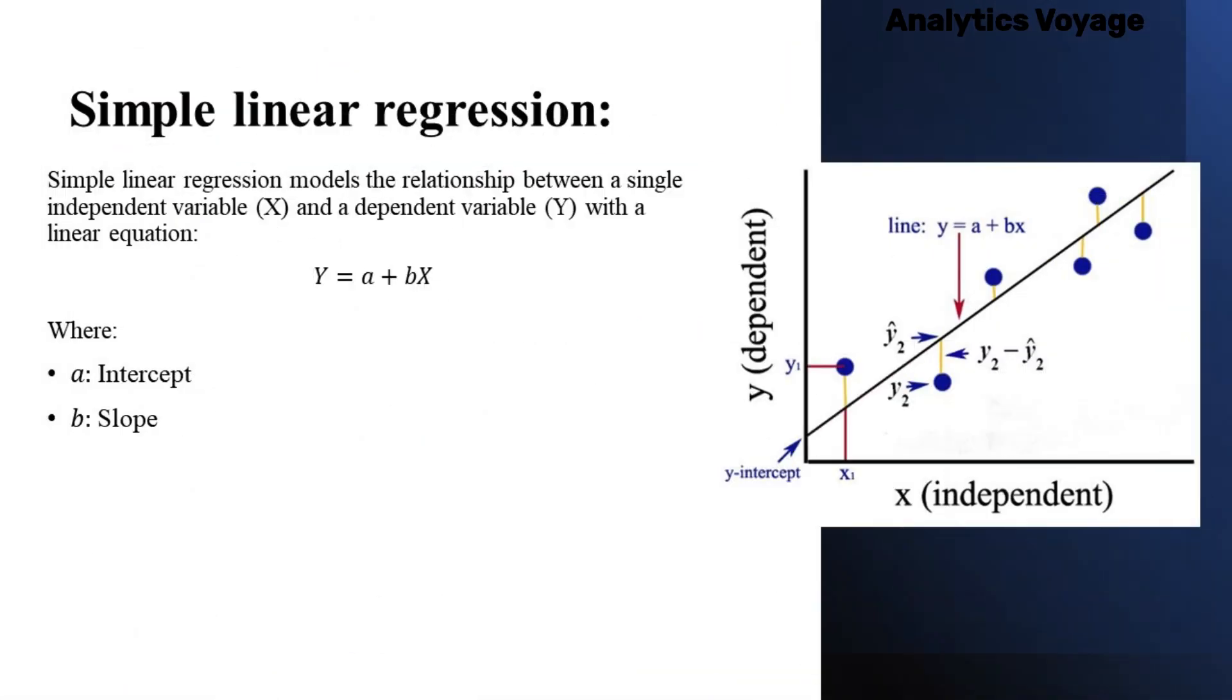Here you can see the equation for Simple Linear Regression. Y is equal to a plus b multiplied by x. Y is your dependent variable, which is salary in this example. Your dependent variable depends on your x value, which is your independent variable. Years of Experience in this example.